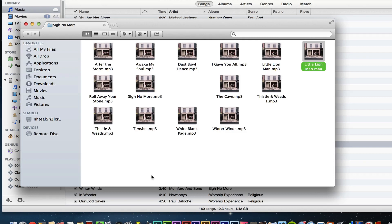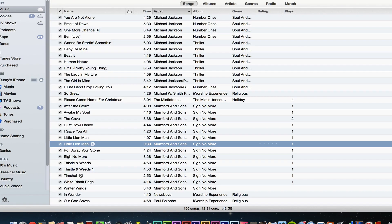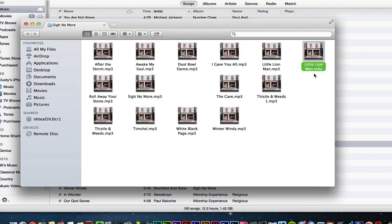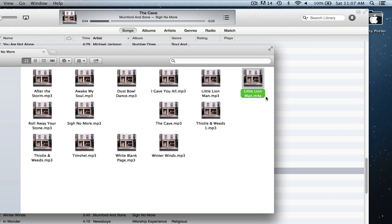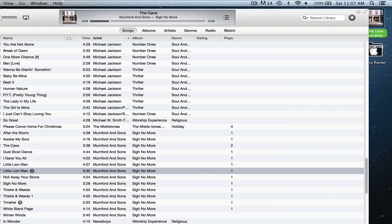Once I have done that, I want to drag that specific file—it should say .m4a—onto my desktop just like so.